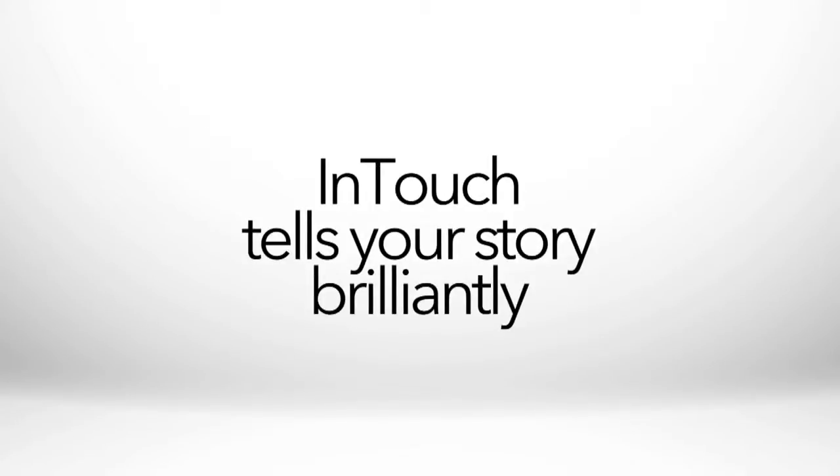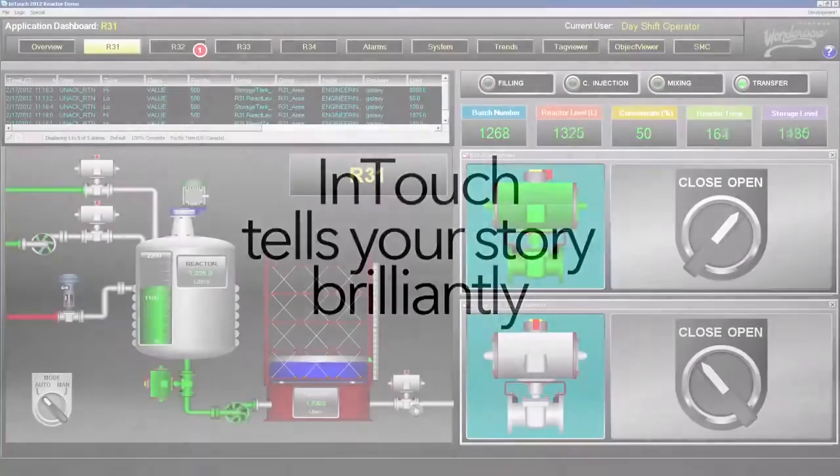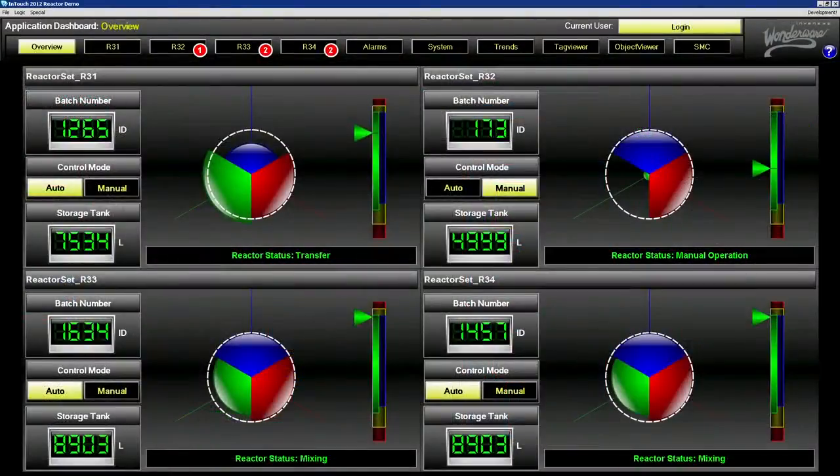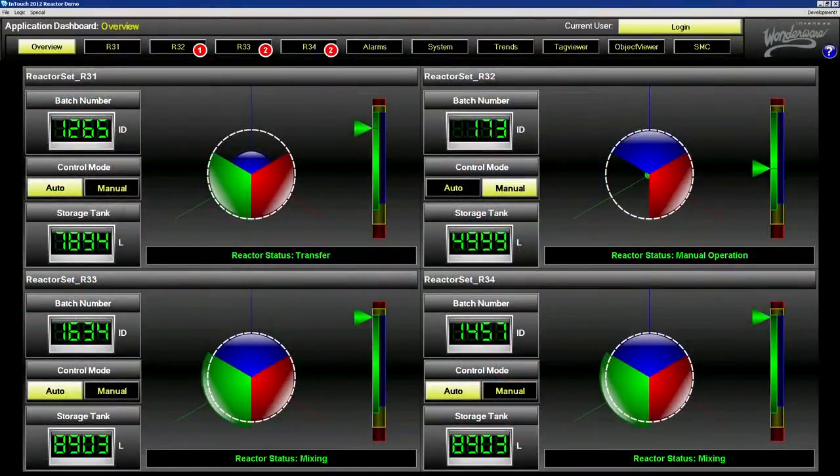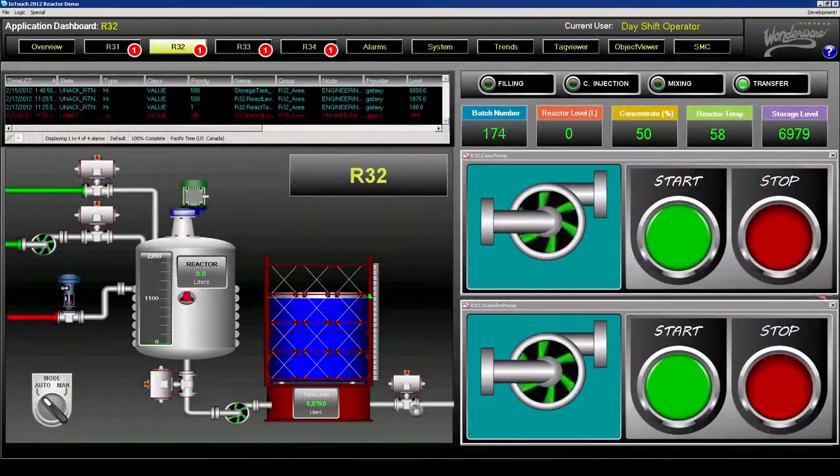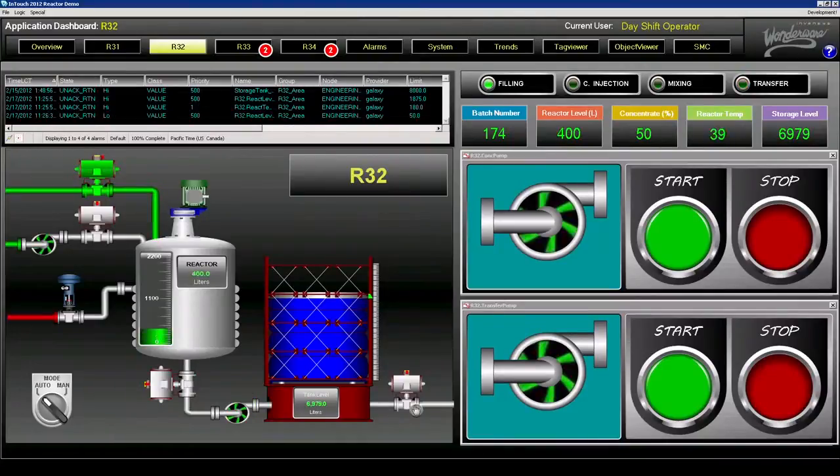InTouch delivers stunning resolution-independent graphics that bring processes to life for operators, enabling them to more effectively control and protect productive assets.